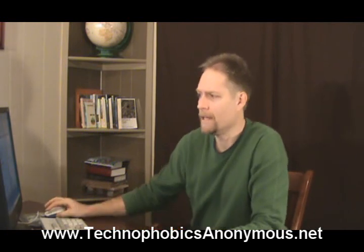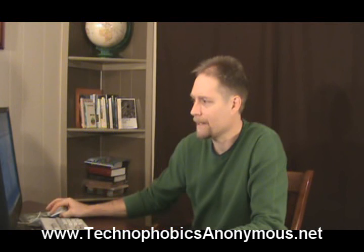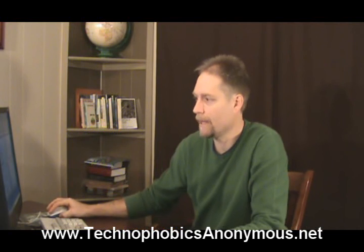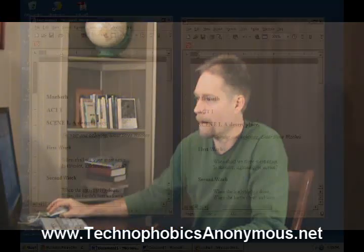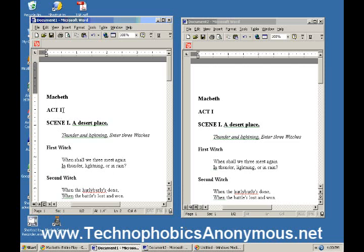You can insert your cursor wherever you want simply by clicking between the two letters wherever they are. I want to put it between the S and the C in scene one. I just go there and click my cursor's there. Now I can start deleting. I can start backspacing. I can start highlighting from that point in order to cut and paste or in order to copy and paste.